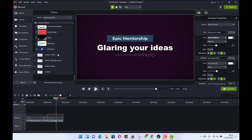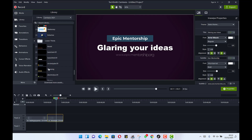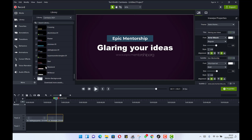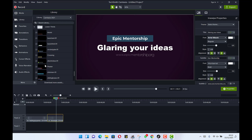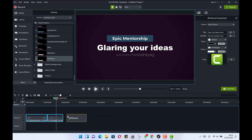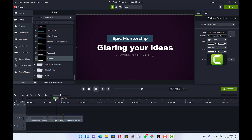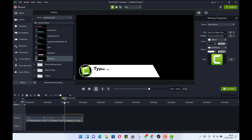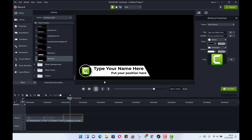There are so many more templates. These are lower thirds that you can add to introduce yourself — for example, 'This is Dr. Asheed as the speaker.' Let's pick one and see how it looks. We paste it on the timeline and play it — you can see your name comes in with a logo. You can always change the logo to any logo of your choice.